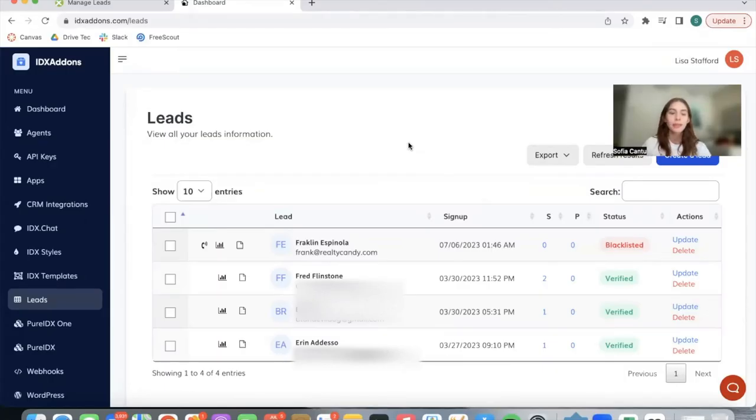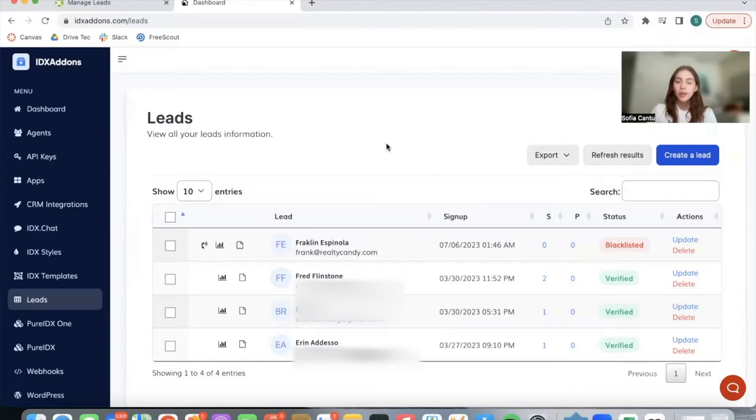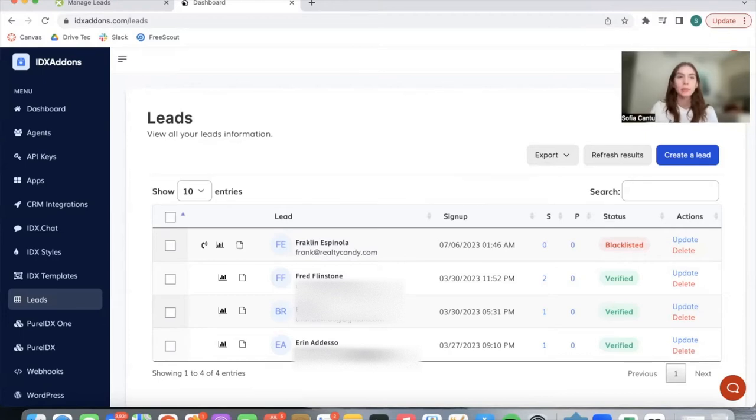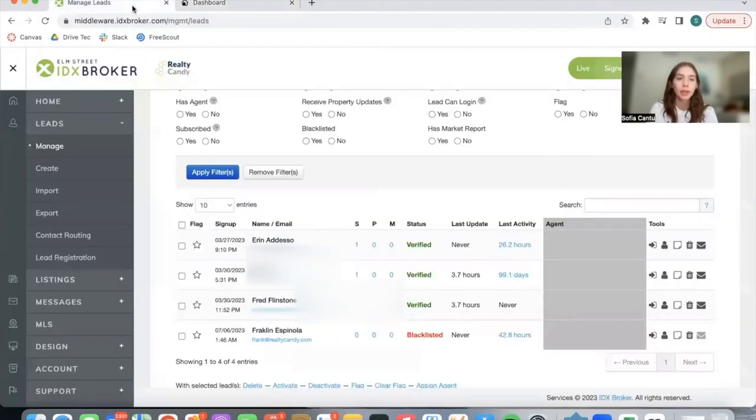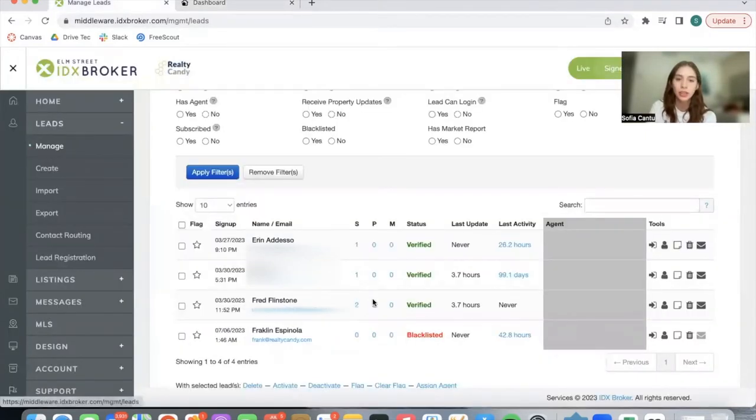I want to talk a bit about the leads section on IDX add-ons. Over here, you're able to see the people that have signed up on your website and logged into a client's account. And these are the same leads that would be showing up in the leads and manage section on IDX broker.